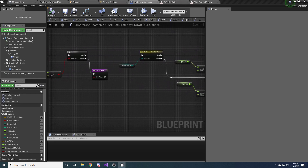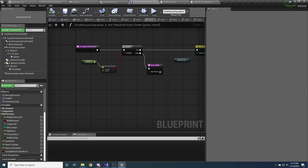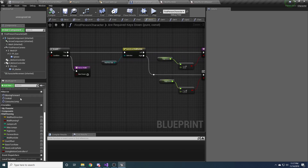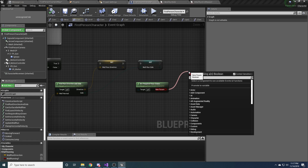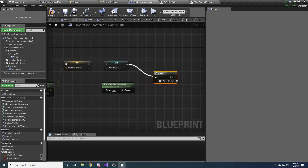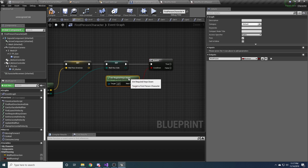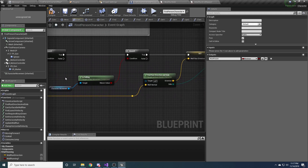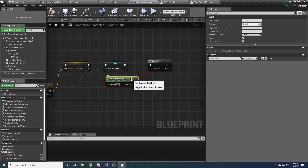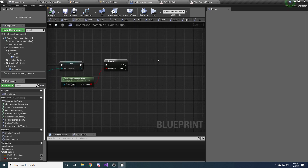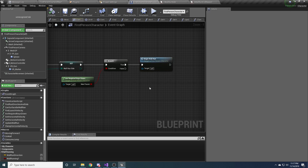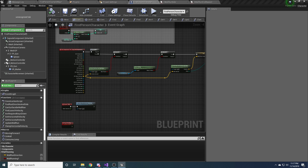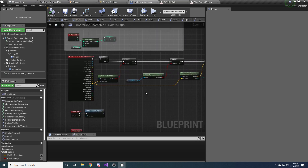Back in the event graph, we branch off the required keys down check. This is all happening when we hit something — we check: can we run on it, are we falling, are the required keys down? If all of that is true, we can finally call begin wall run. I'll continue with this in part four.